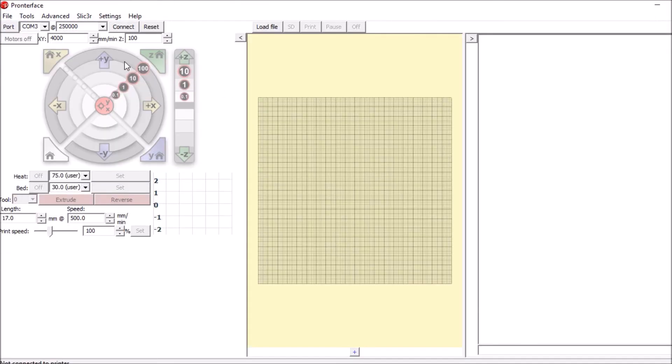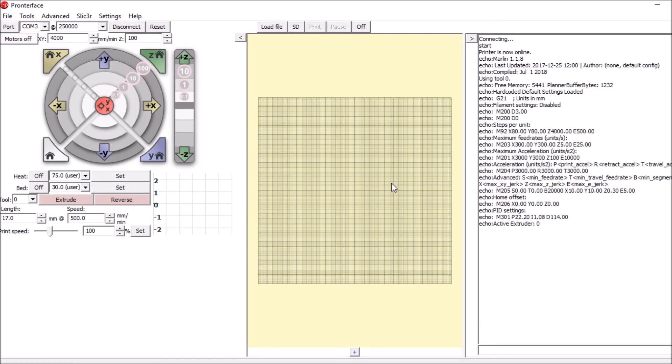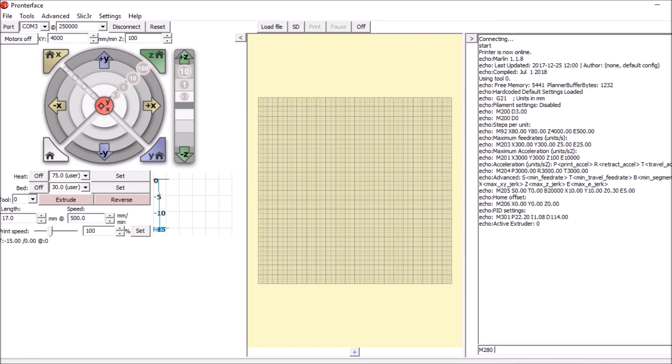We're going to connect to the device and we're going to go over to the send field and we're going to say M280 P0 S50, and what we're saying is this is the first servo and we're going to move it 50 degrees. So I'm going to press enter.